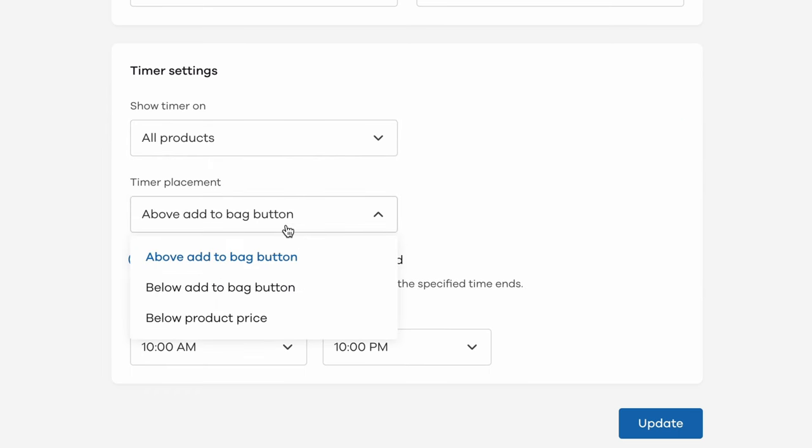For that, you have three options in the drop down menu: above add to cart button, below add to cart button, and below the product's price.